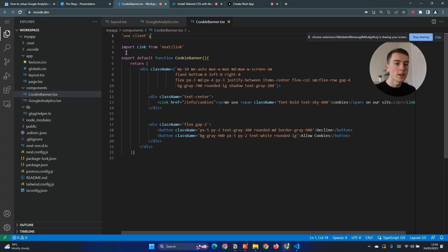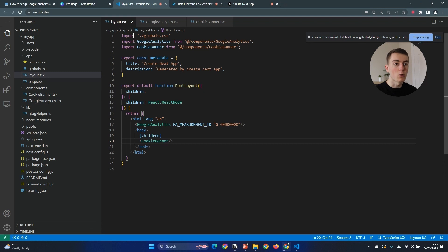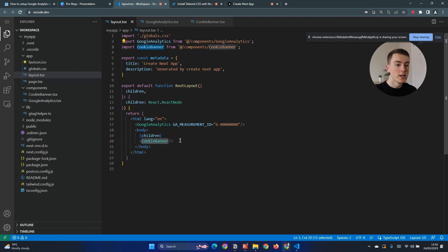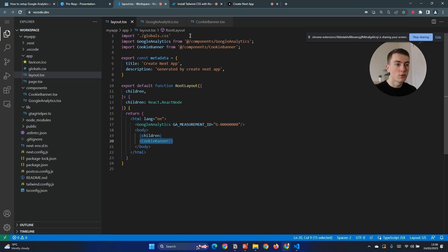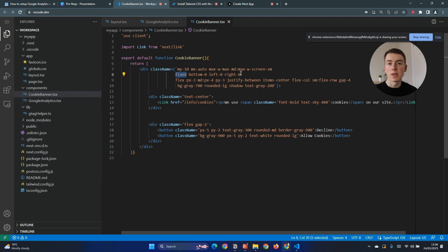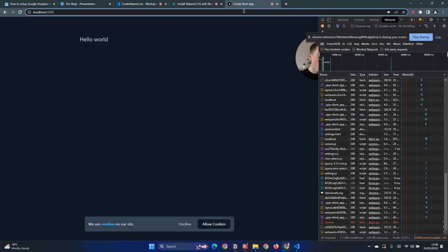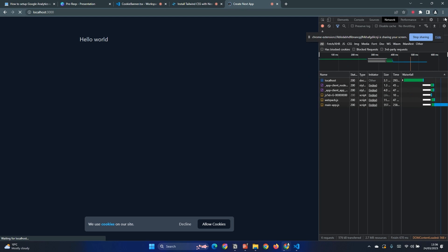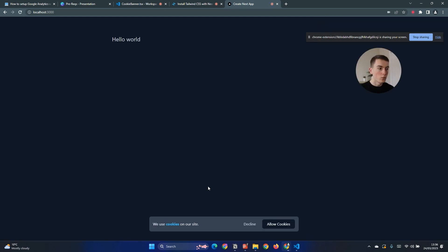We then need to add this to our pages so to do that we go to our route layout again and we make sure to import the component and then we're going to put the component at the very bottom below all the children. The reason this works is because the cookie banner is fixed which means it's going to be placed in the right place on every single page. Now if we go to application and refresh we can see that we now have our cookie banner at the bottom of the page.